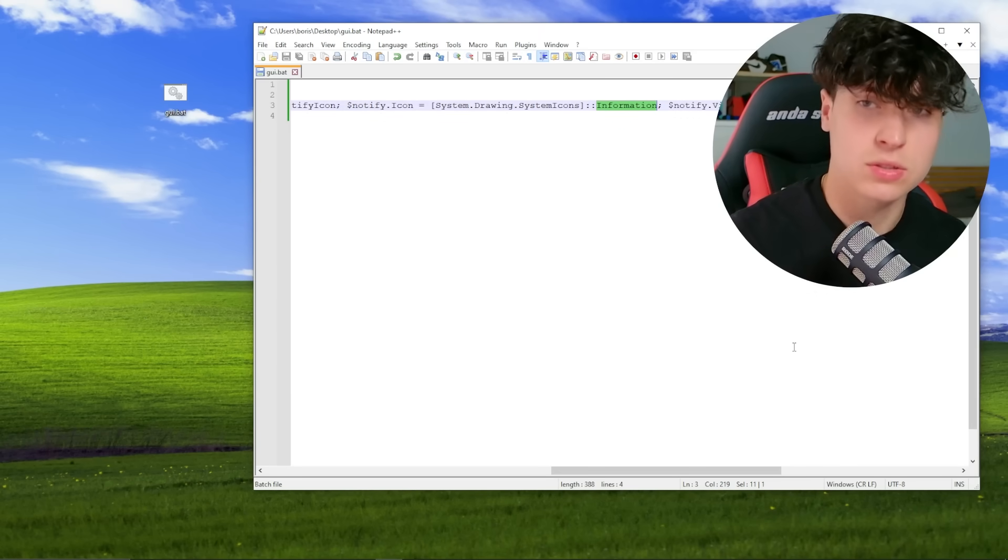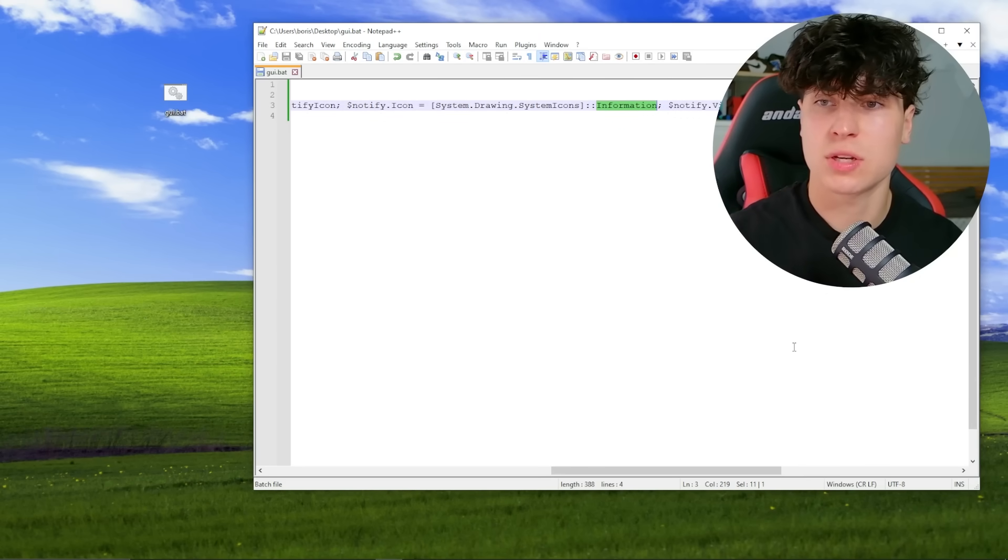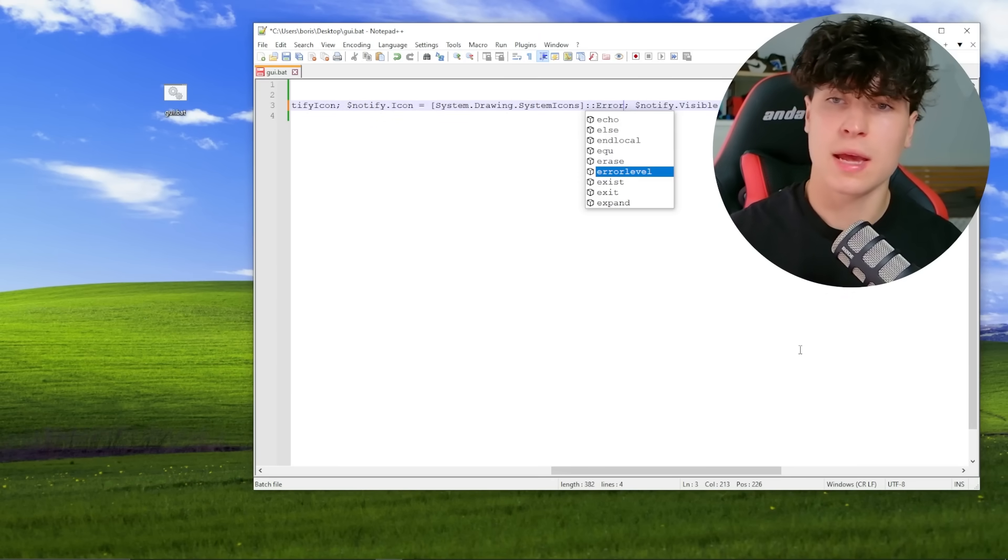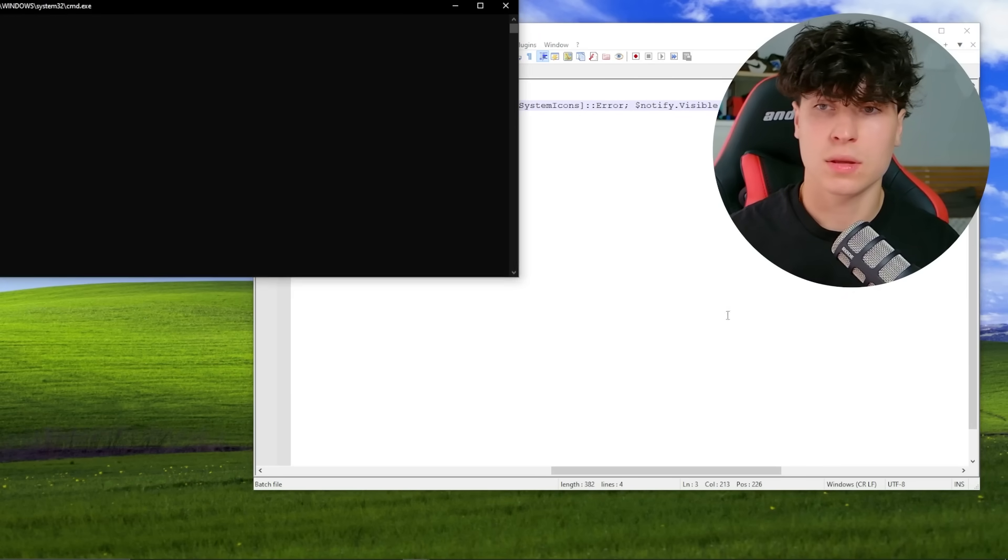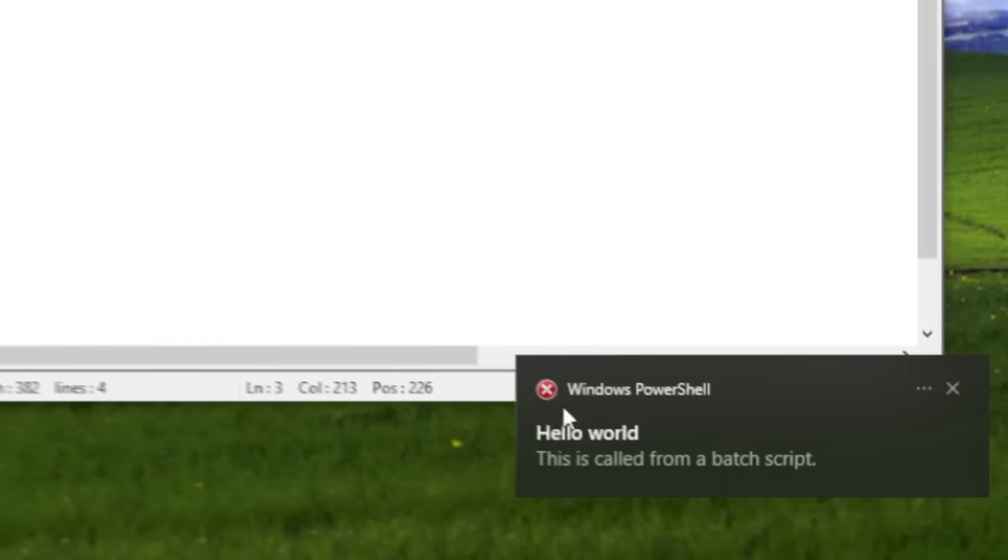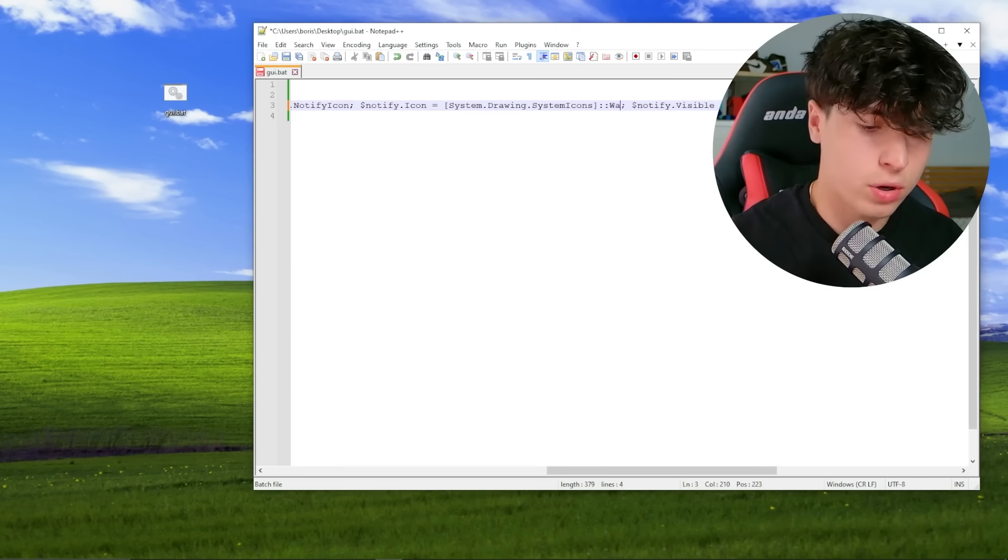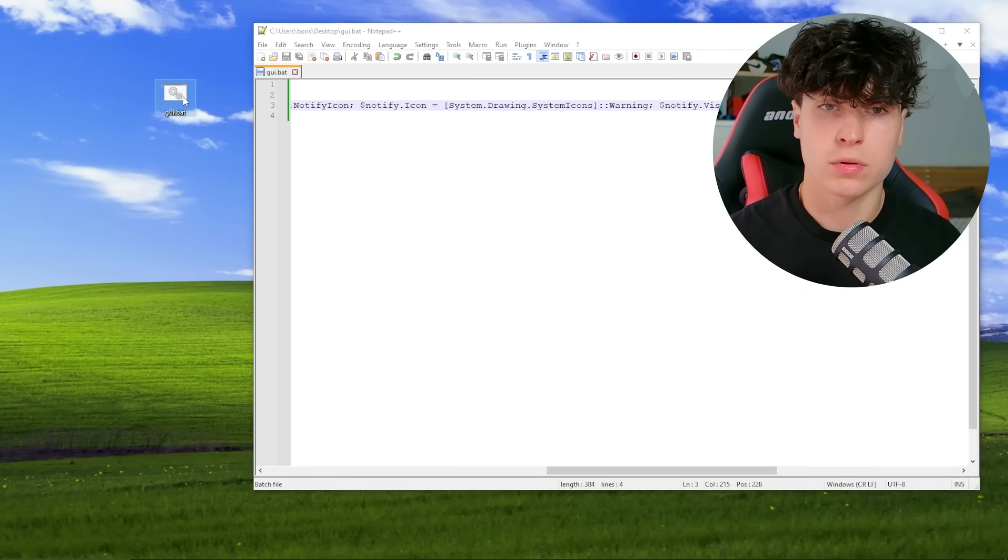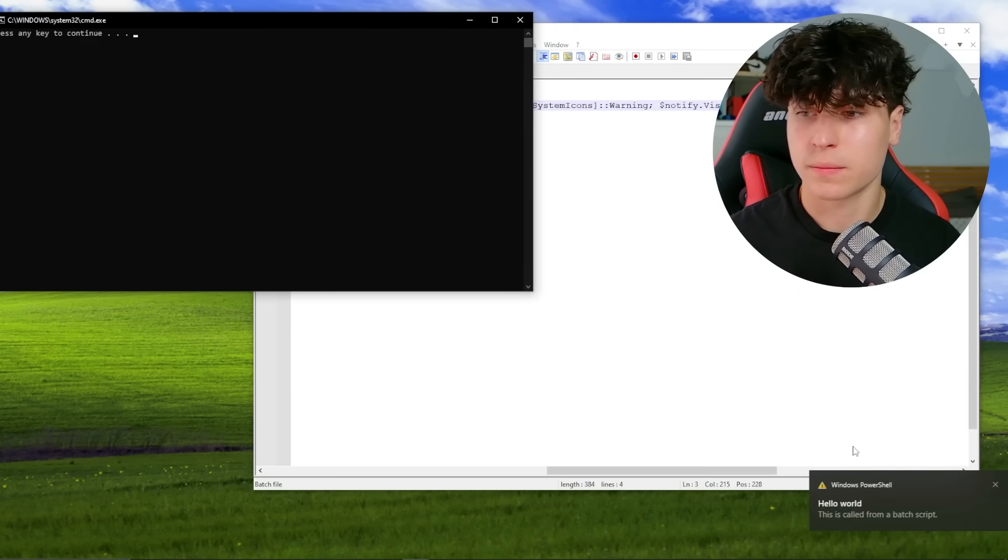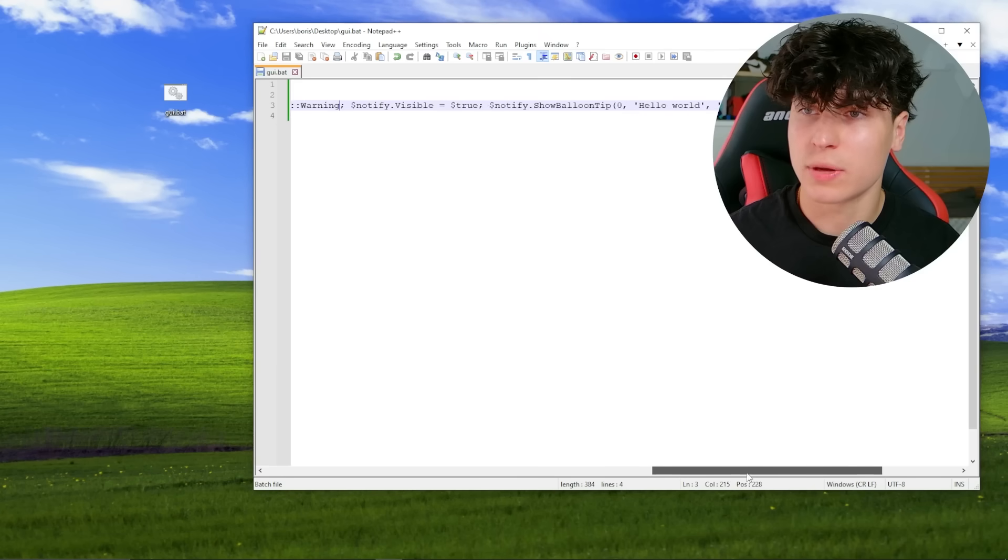So let's change some of this. Let's customize it a little. So right now, icon is set to information and we can make an error. It's going to make it pop up as an error. We can make it a warning. So warning.